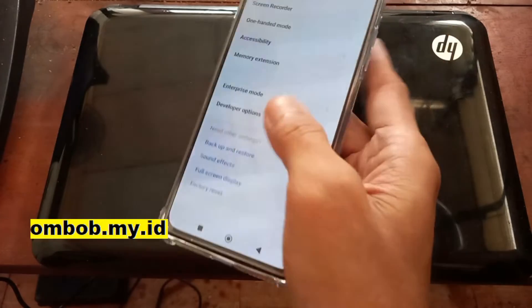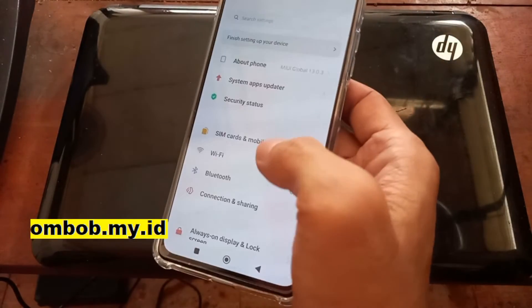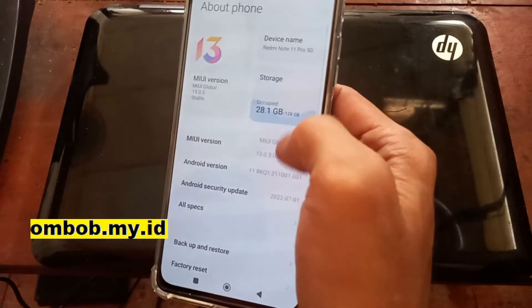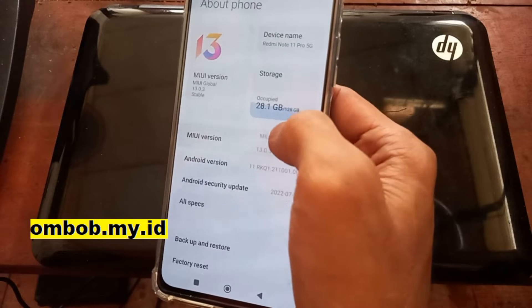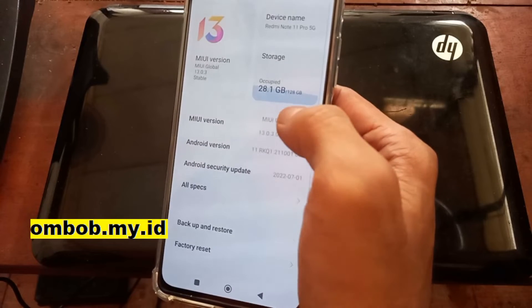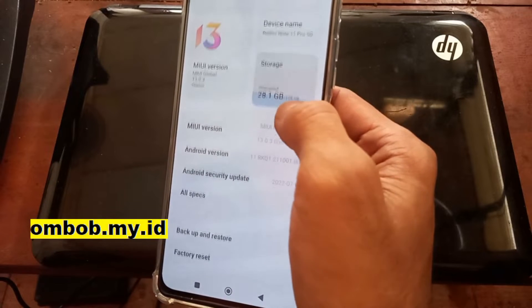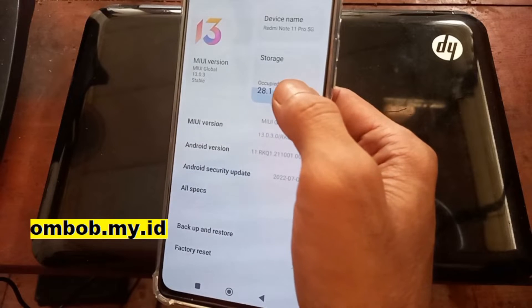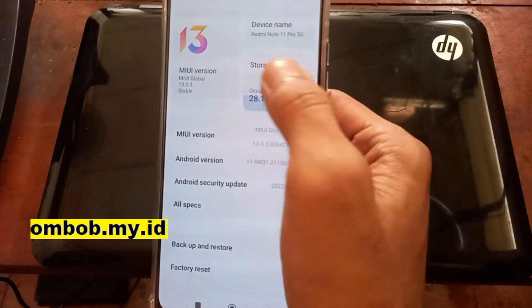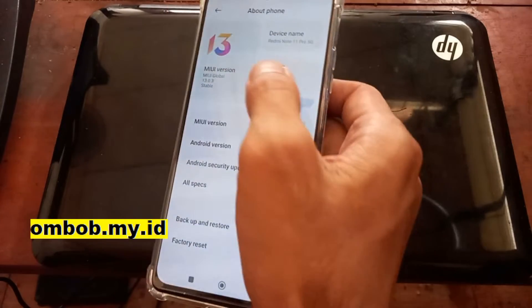And second step, you must know your stock ROM version. You need to download the exact version because we need to extract the boot image.